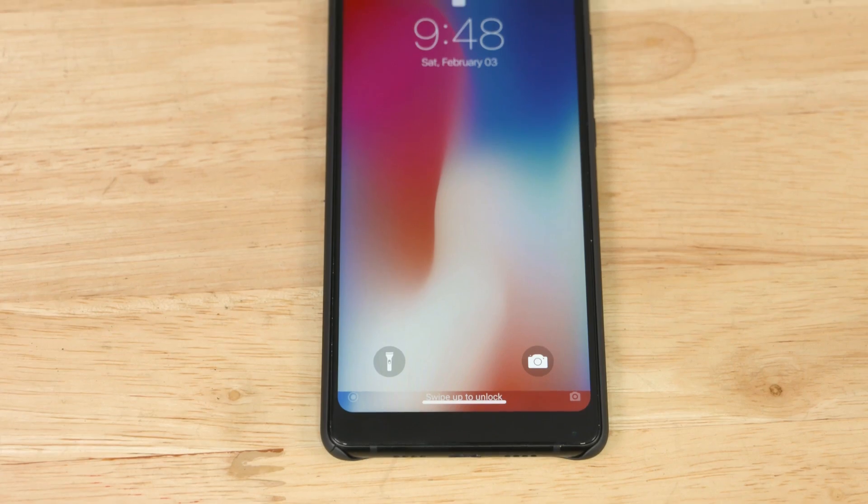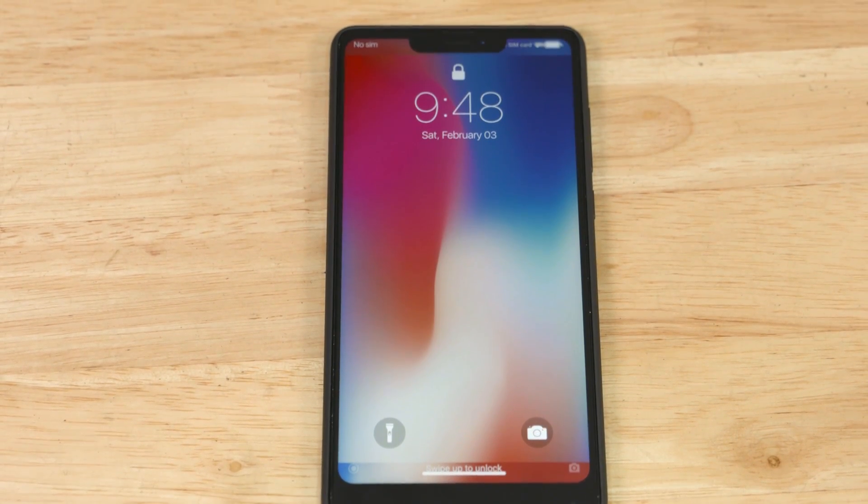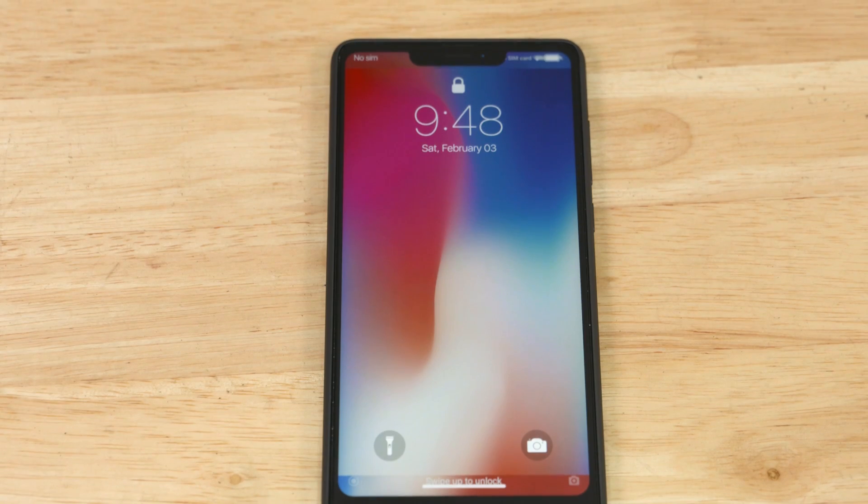So that's it — we've got the home screen, the lock screen, the wallpaper, the Control Center, the icons, the notch, and even the wobbling of the apps when you long press on one.